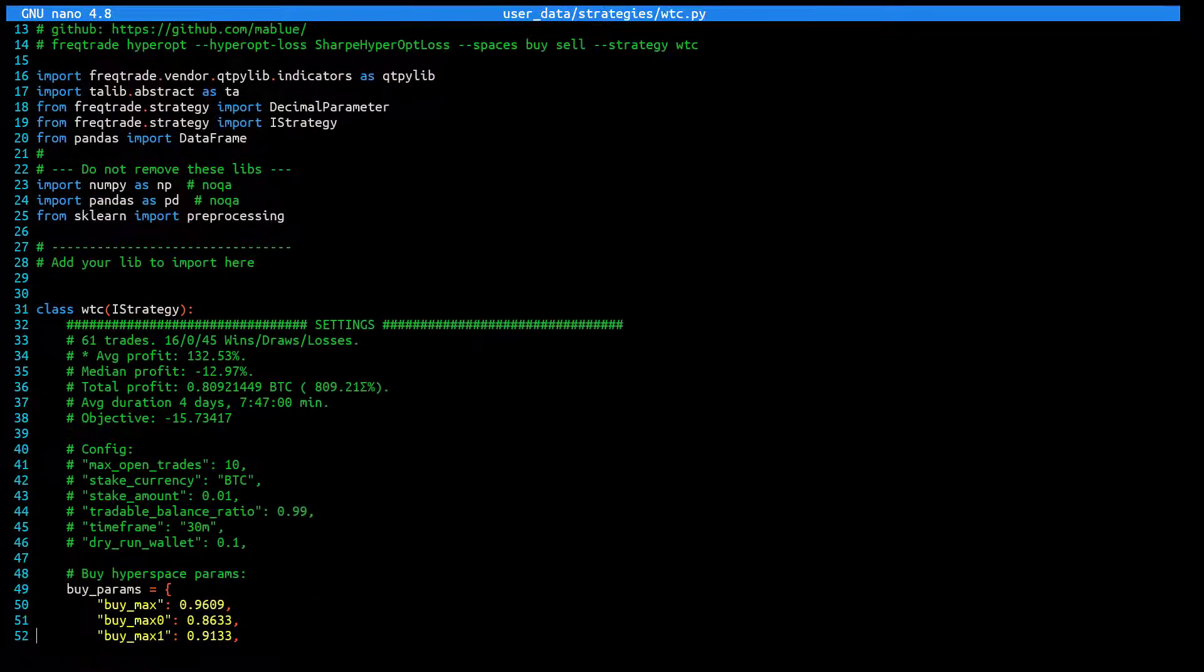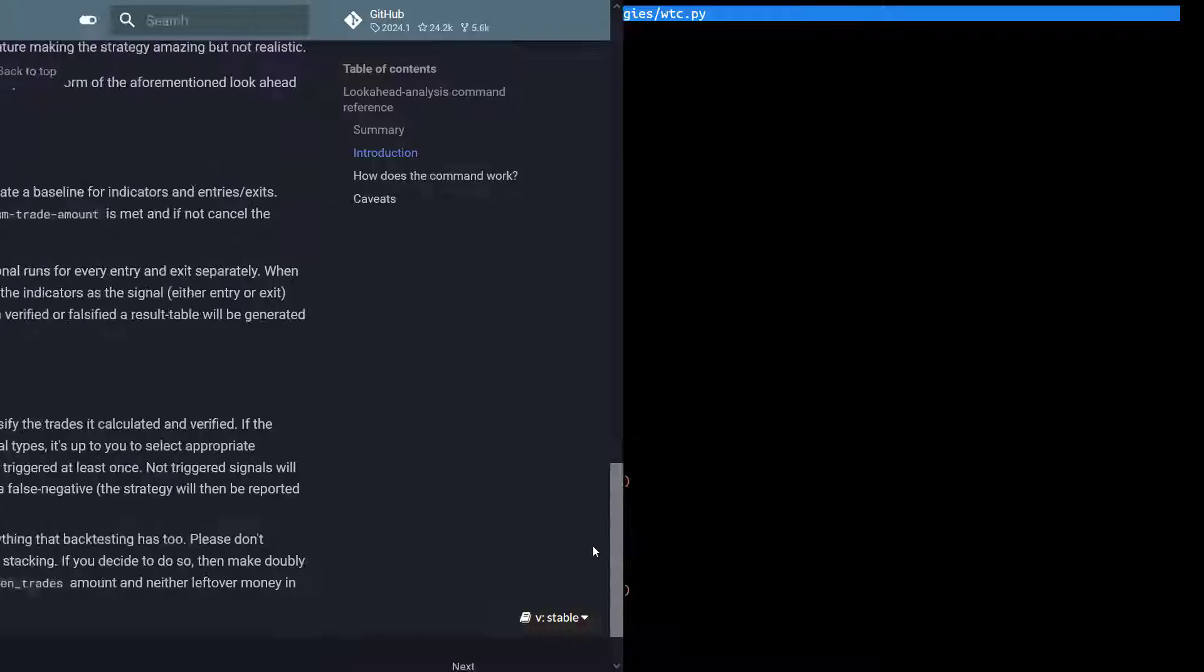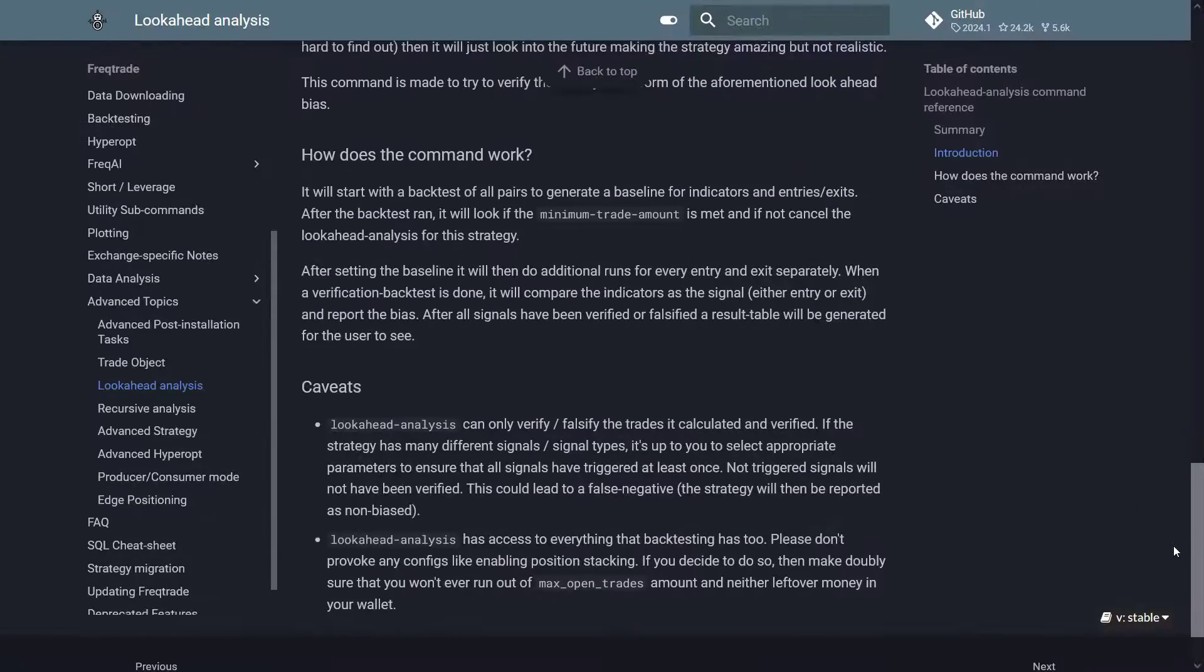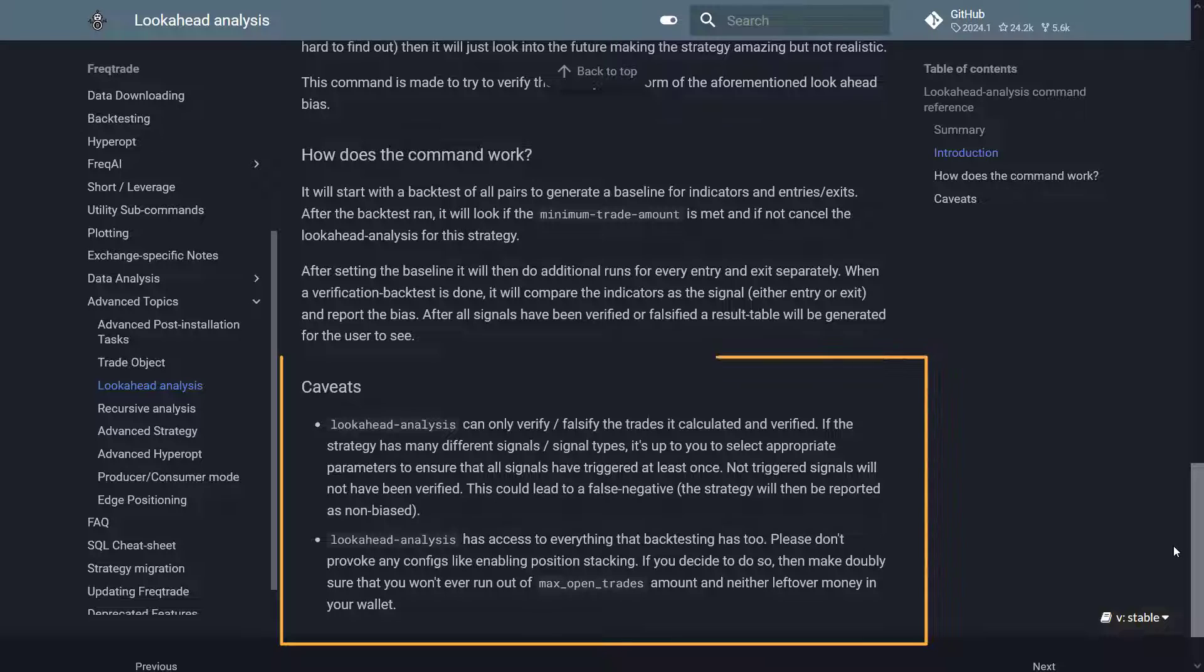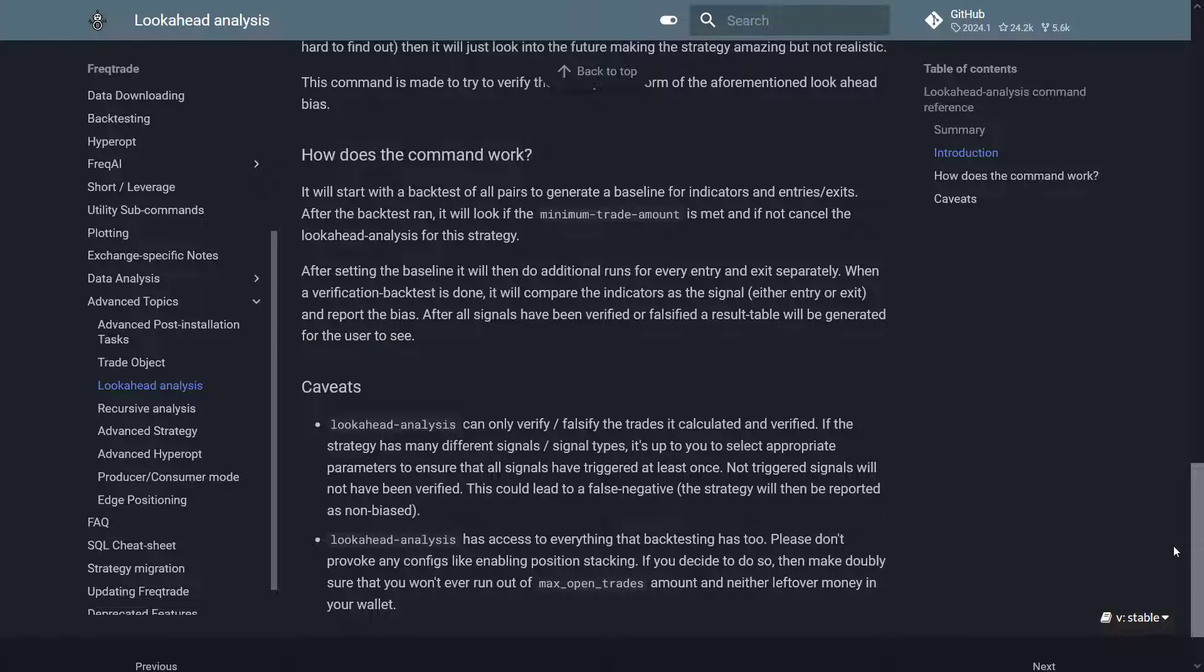Besides these wicked problems, the lookahead analysis feature also has some caveats to be aware of, which are described in the documentation. So please remember this when looking at the results and before making any final conclusions.